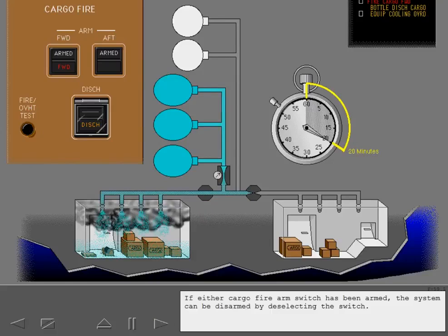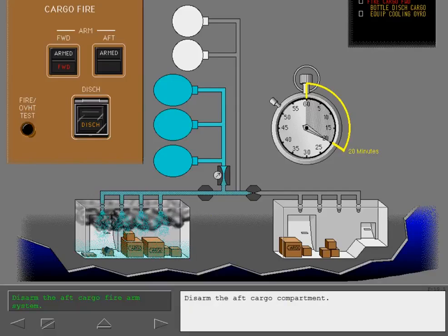If either cargo fire arm switch has been armed, the system can be disarmed by deselecting the switch. Disarm the aft cargo compartment.